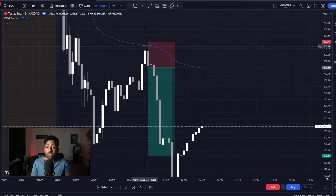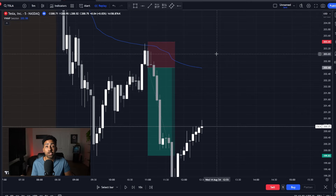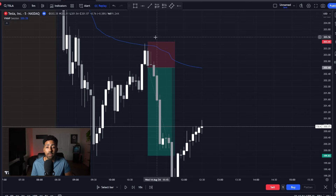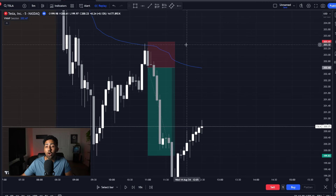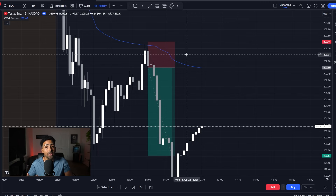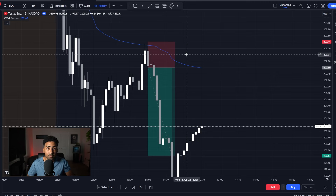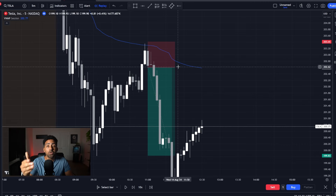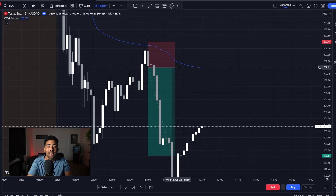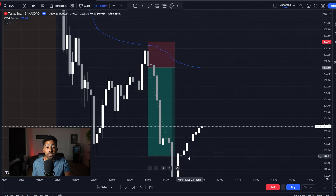All I did was wait for price to come back up to the VWAP line and see what reaction we were getting at that level. Were we getting a reaction that looked like we were going to continue to the upside? Or are we seeing a candle failure that indicates we're going to continue in the same direction? Once you get that confirmation, you can enter when you start to see a break in the direction you want to go and take that all the way down to the nearest lows.